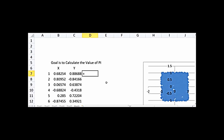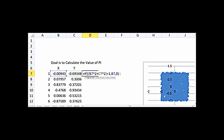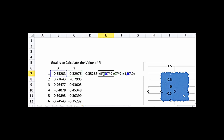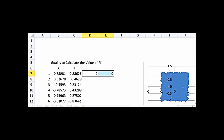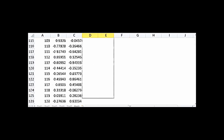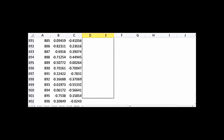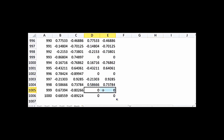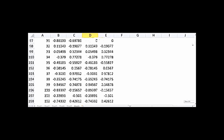Now I'll write an IF statement: if x² + y² is less than 1, write x; otherwise write 0. Similarly for y: if x² + y² is less than 1, write y; otherwise write 0. So these two new columns copy X and Y values only when the point is inside the circle, and give 0 otherwise. I'll copy this formula down to 1000 rows — sometimes I see zeros and sometimes I see the actual numbers.